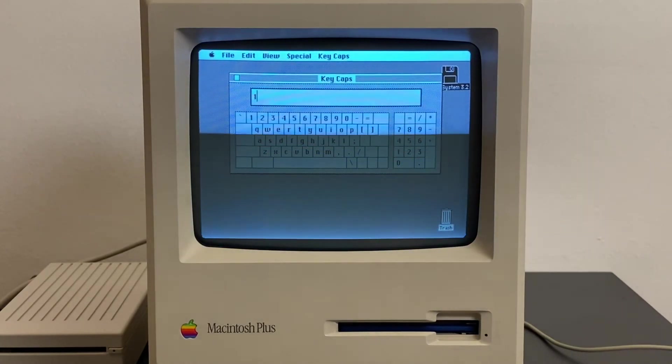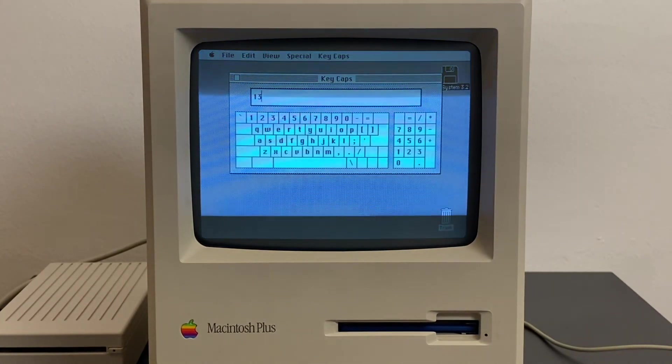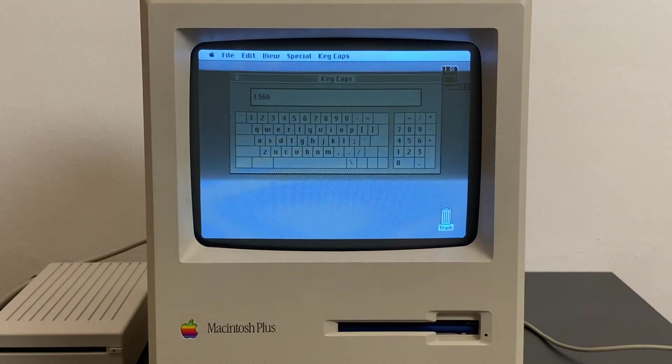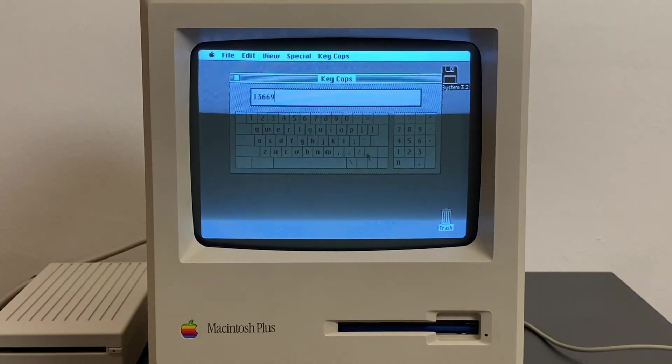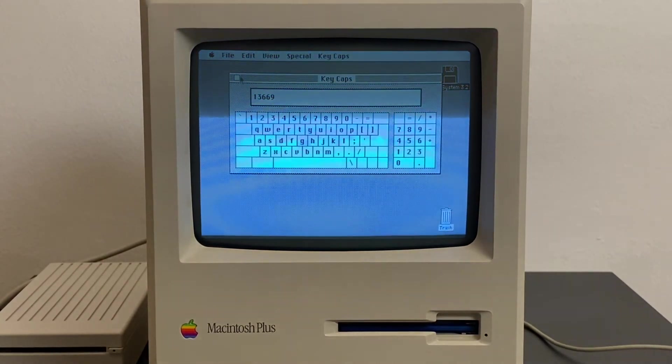And again, if I type something on the keyboard, it shows what you're typing. So it's quite handy to test keyboards.